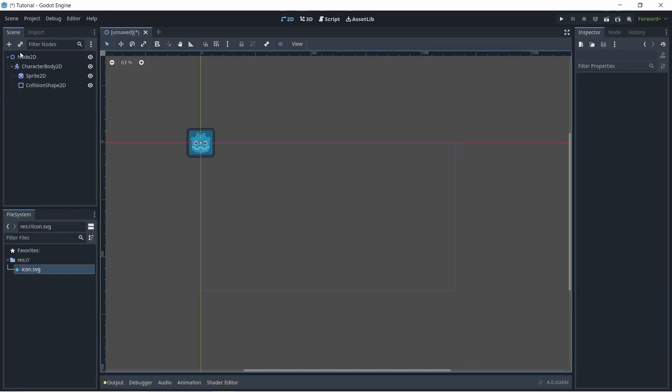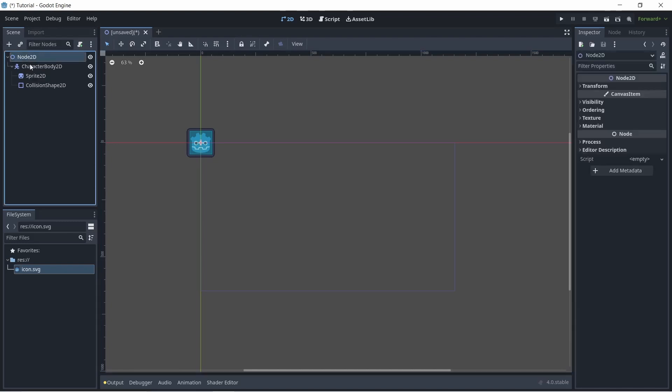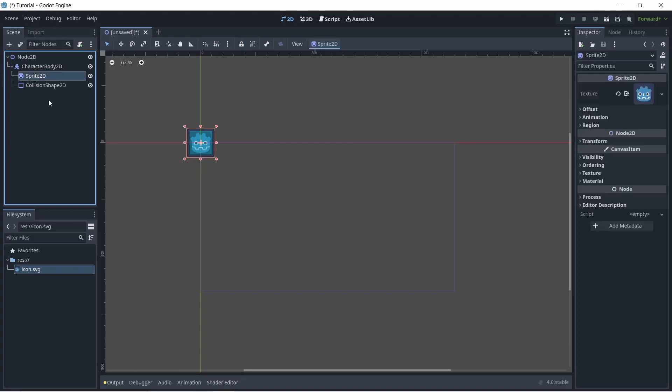So here's an example of a simple scene that I set up. The node at the top of the scene is called the root, which is what all nodes inherit from. Nodes are structured in a parent-child configuration. So for example, this sprite 2D is a child of the character body 2D, and the character body 2D is a child of the node 2D, which is the root.